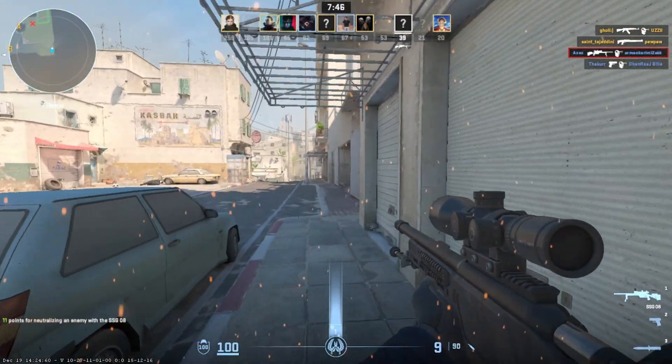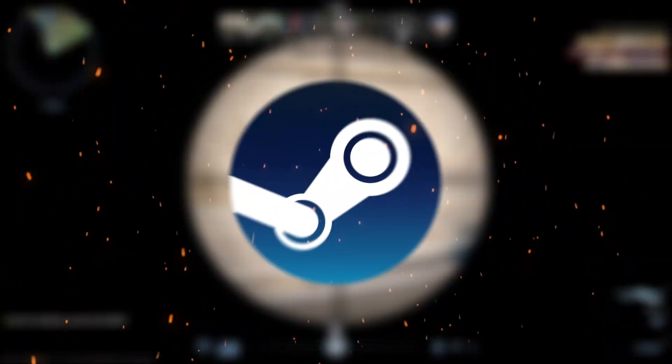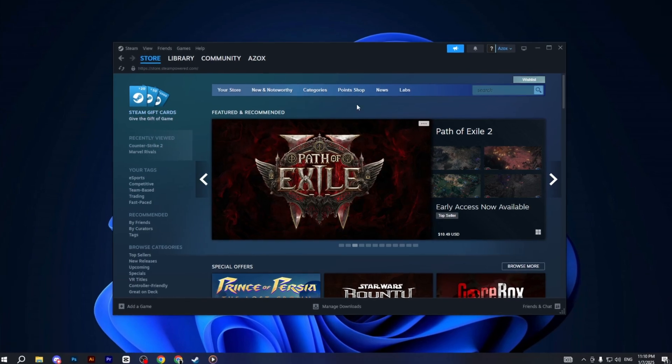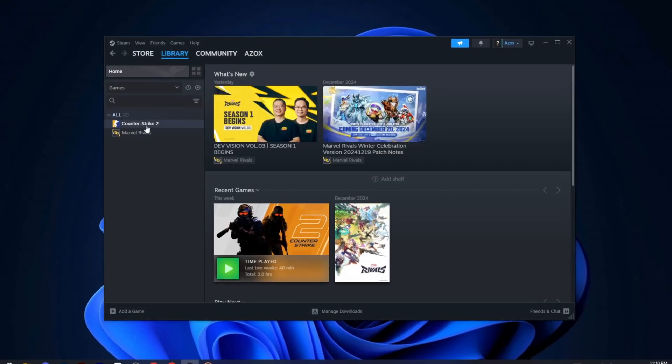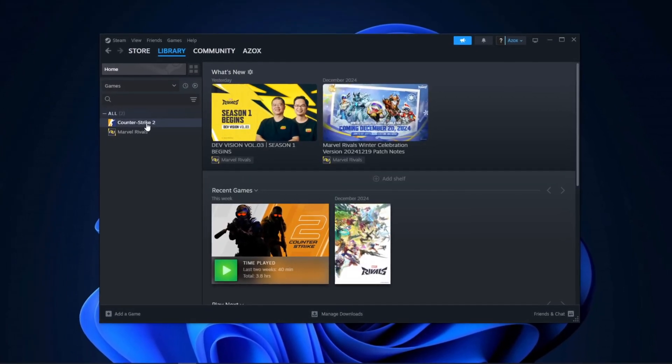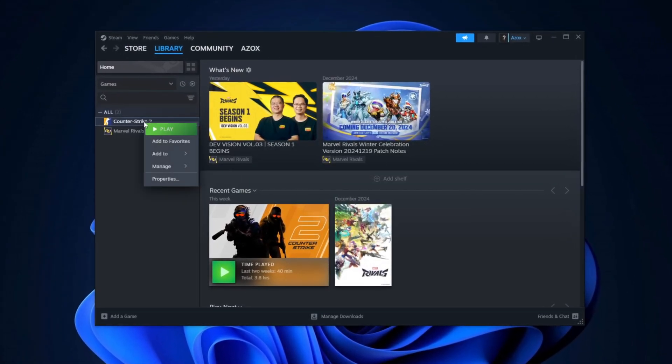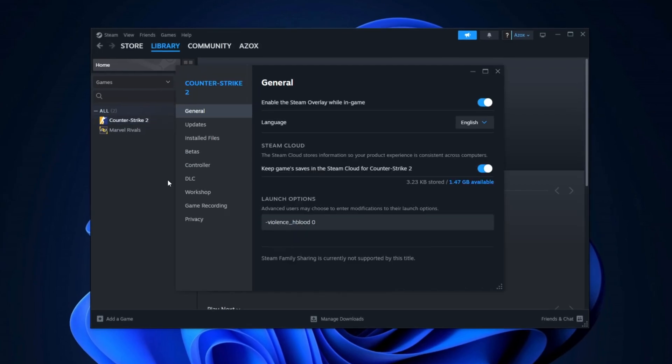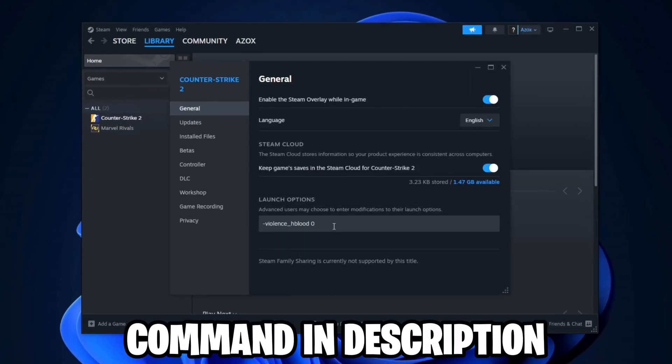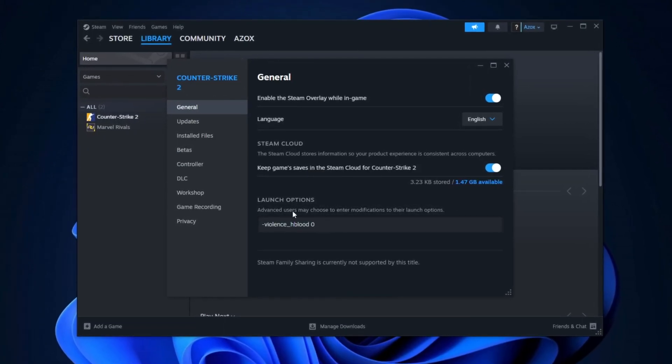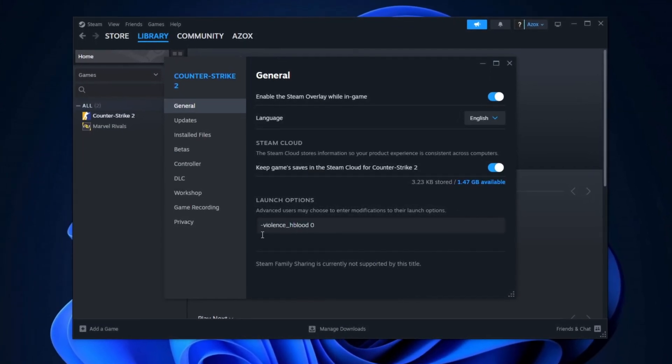In the first step, we'll optimize our Steam settings. Start by opening Steam and navigating to your library. Next, find CS2, right-click on it, and select Properties. Copy the command from the description and paste it into the Launch Options box.